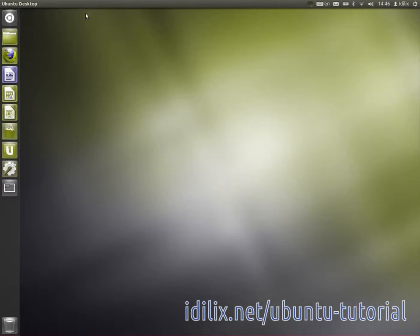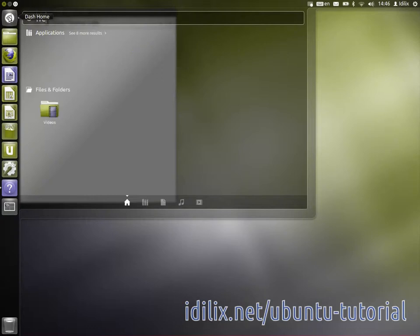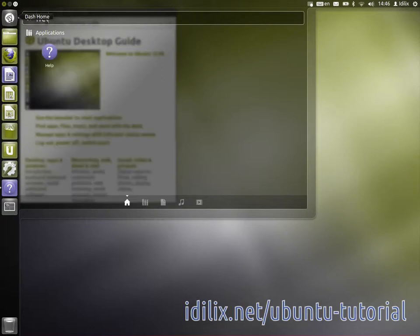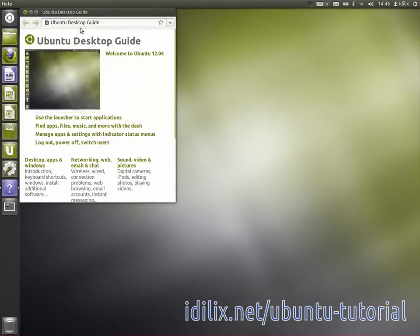Otherwise, you can type help in the dash home. The first screen displays a series of common topics and subtopics that you can browse like an internet browser.